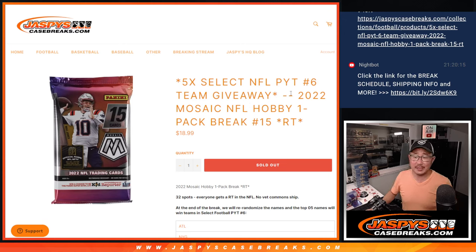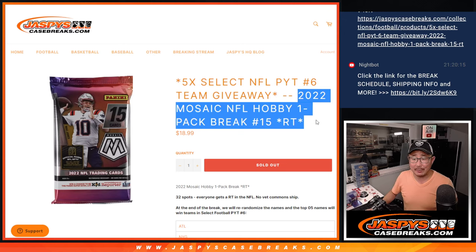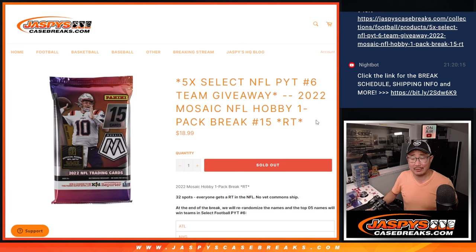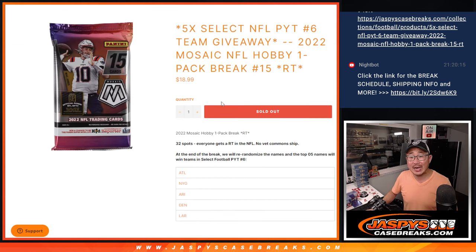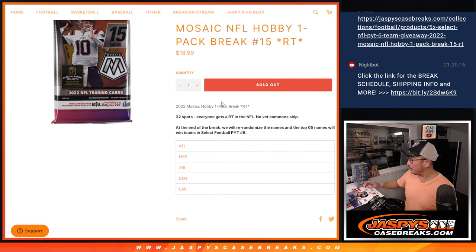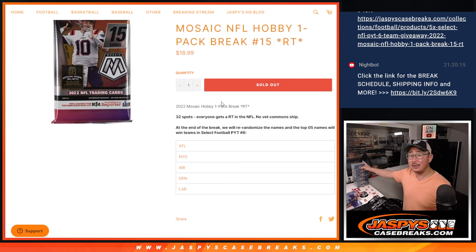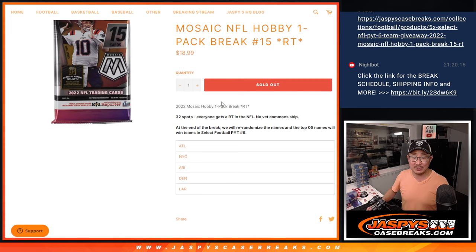Hi everyone, Joe from Jazby's Casebreaks.com coming at you with a quick pack of 2022 Mosaic Football Hobby Pack Break number 15 with five select football teams being given away here for Pick Your Team 6.